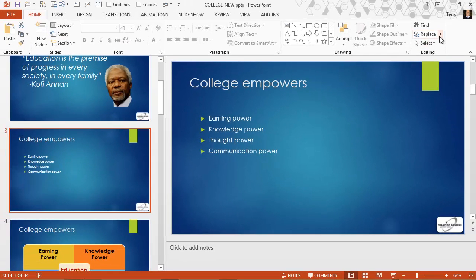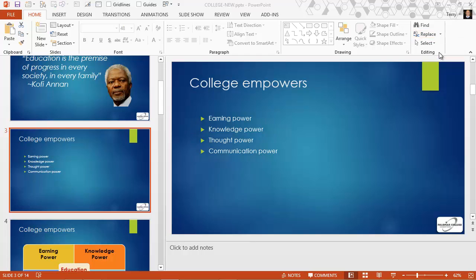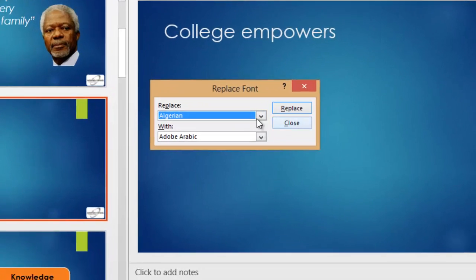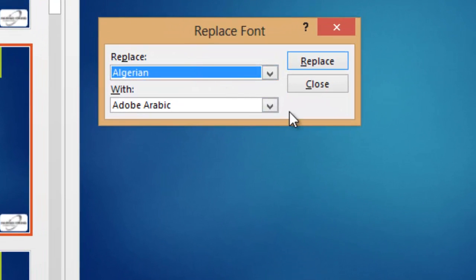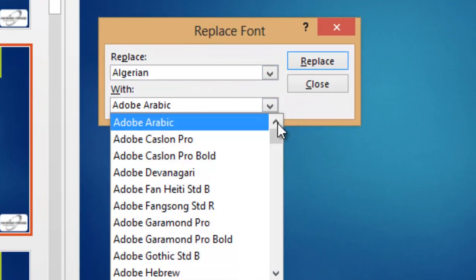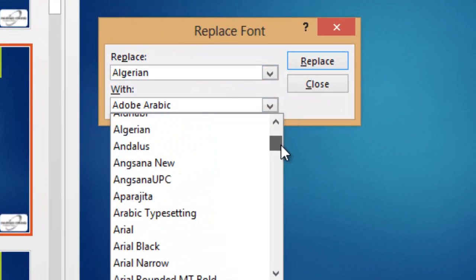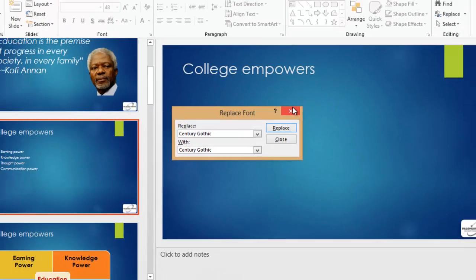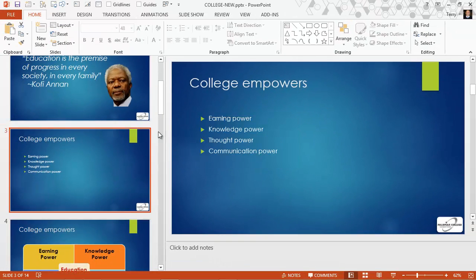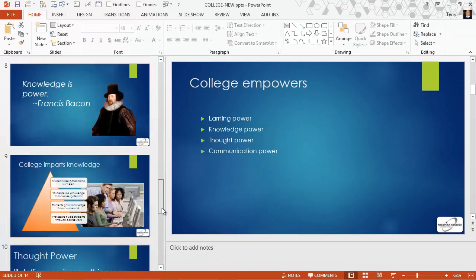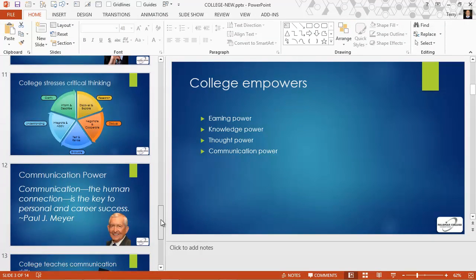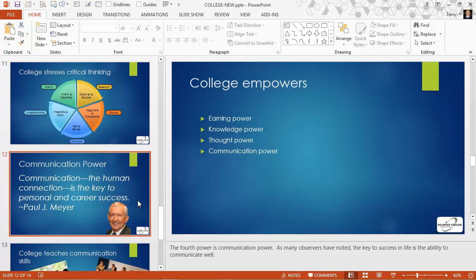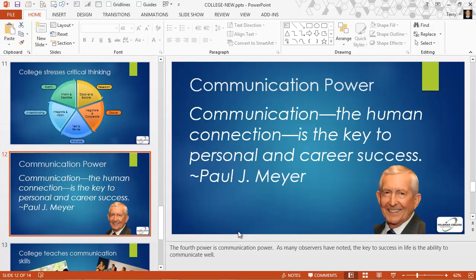We have one more font to do — that Algerian font. Replace Font: Algerian with Century Gothic. Replace. And we're done. Thanks for listening.